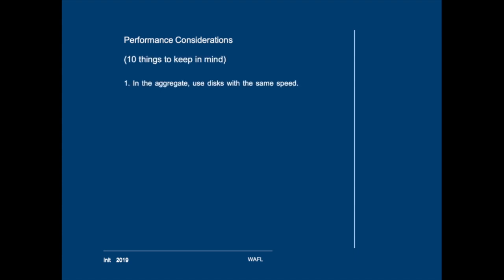The first one is that you should not add disks to an existing aggregate if the existing disks do not have the same speed as the new disks. For example I once had a customer that wanted to add disks with 15,000 RPM to an aggregate that was fully populated with 7,000 RPM disks. This is something that you should never do because the performance of the aggregate is determined by the slowest disks in the aggregate.